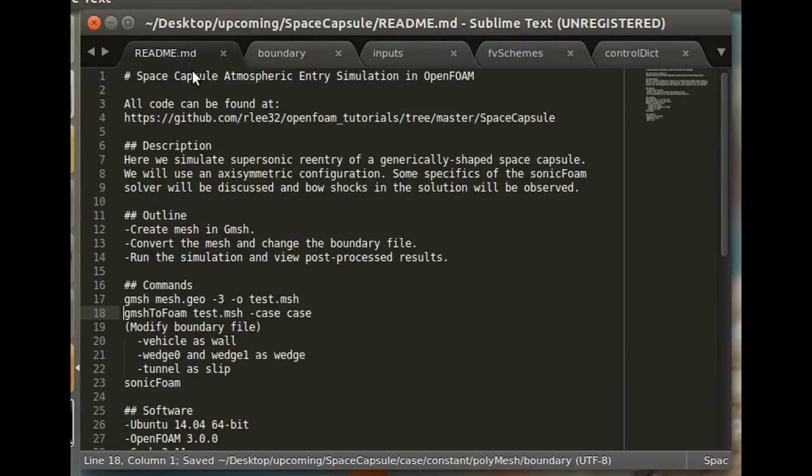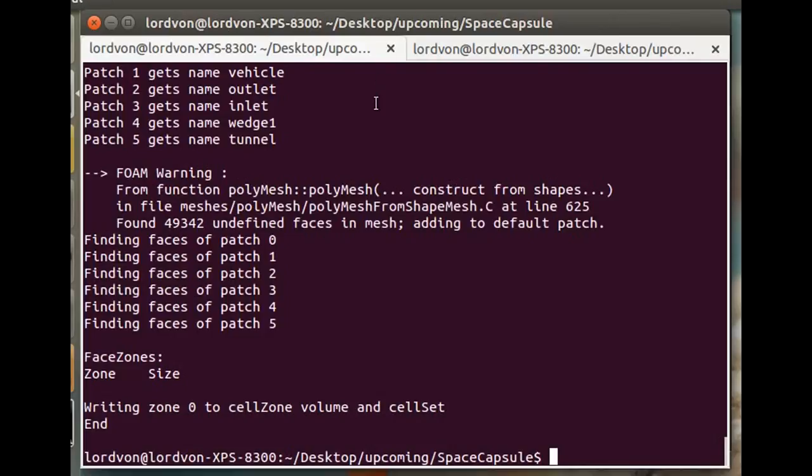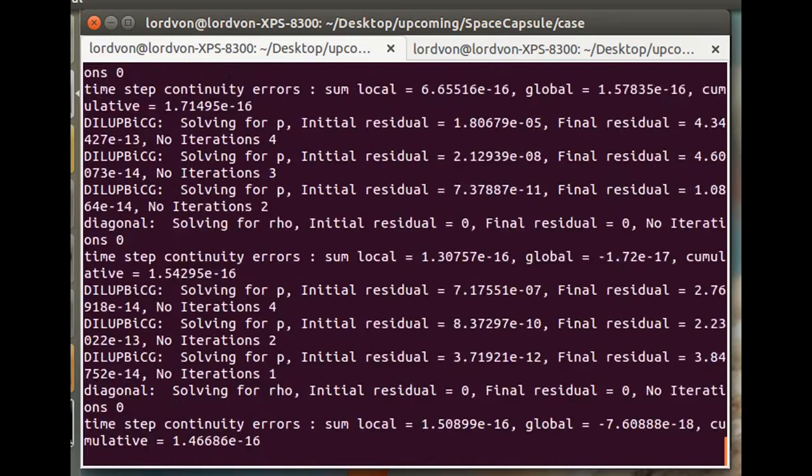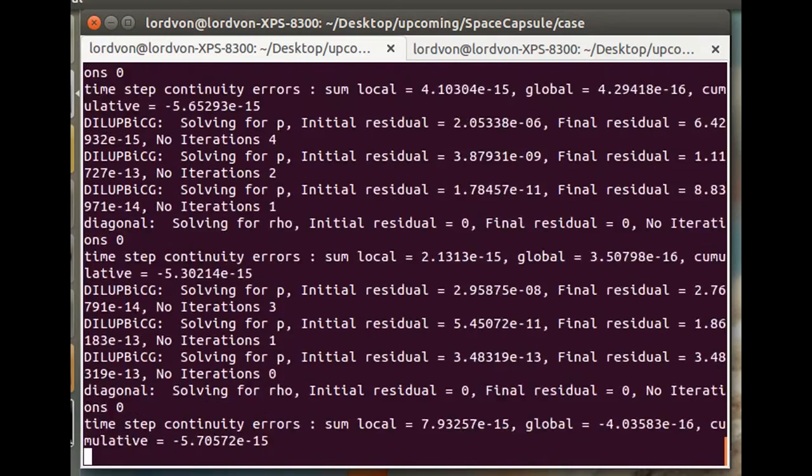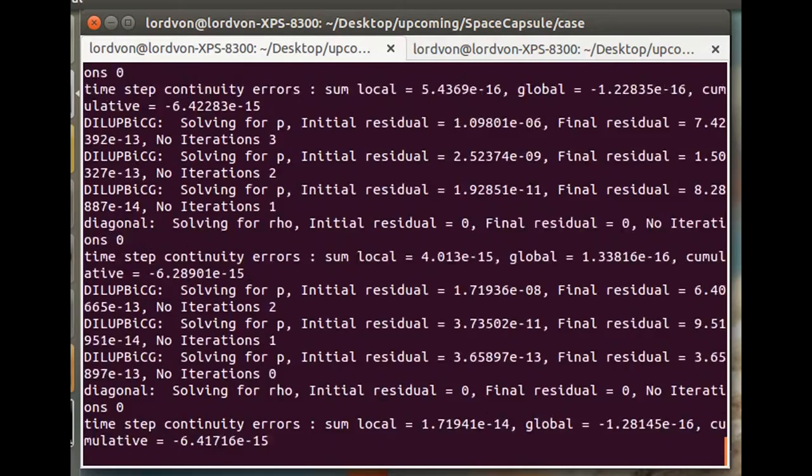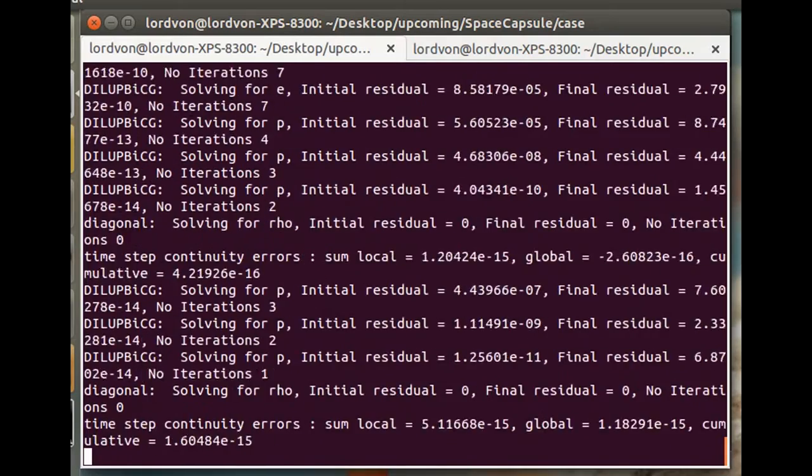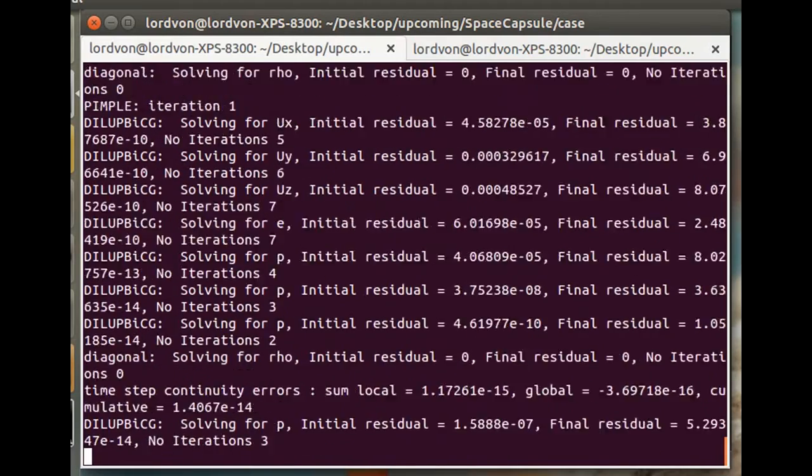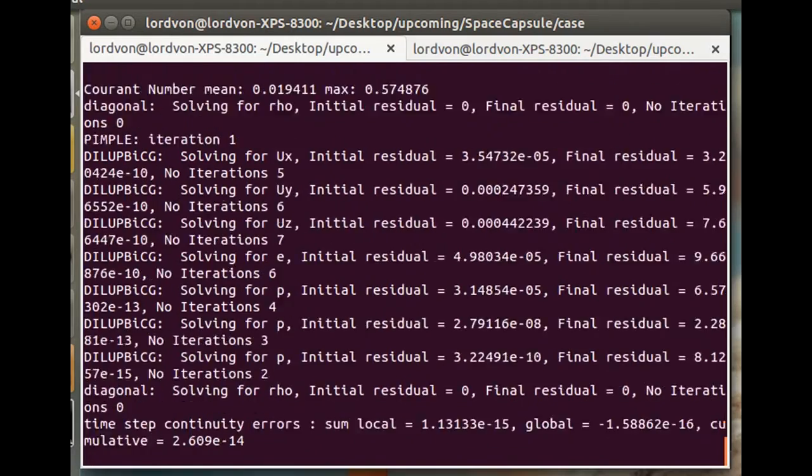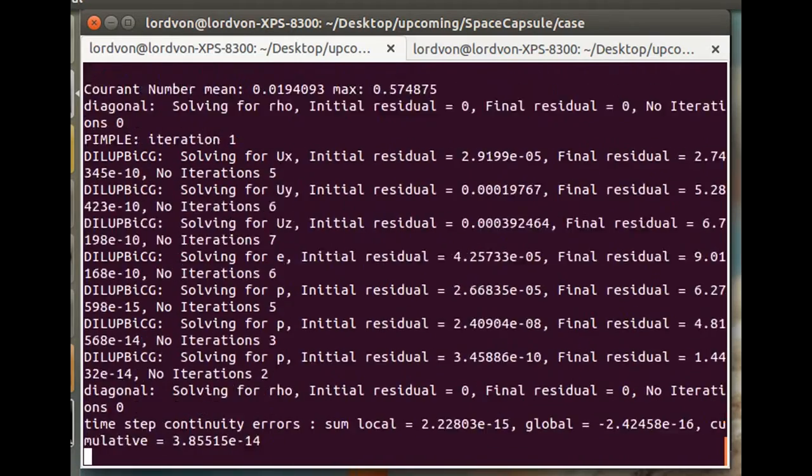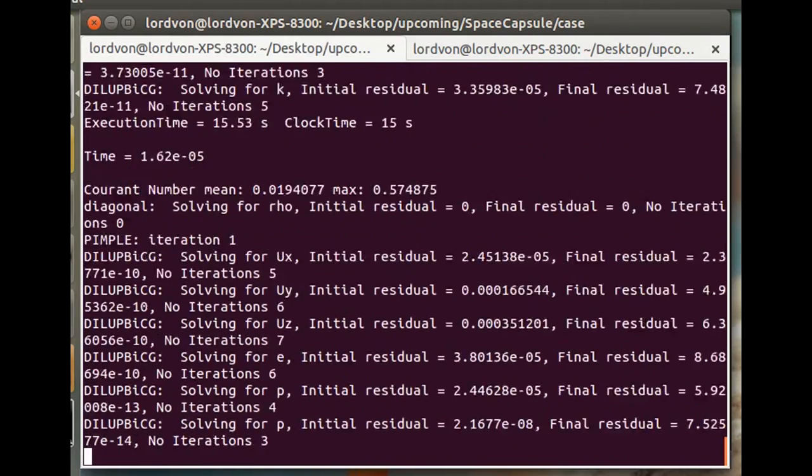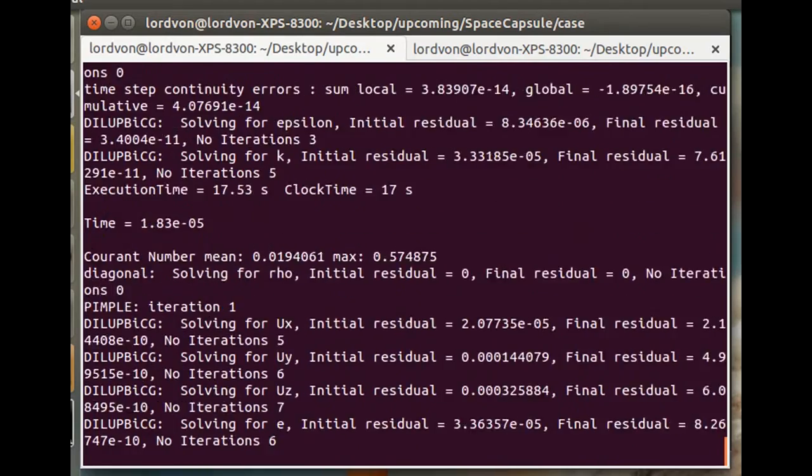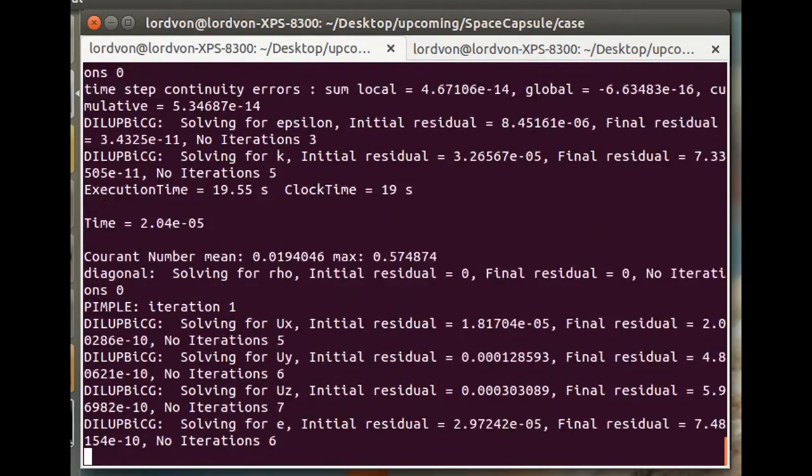And now we've done that, we can run the simulation. It's as easy as that. And as you can see, it's running along. The case that I've set up takes really only like about 10 or 20 minutes to converge on a single processor on my desktop. So it's not too bad.